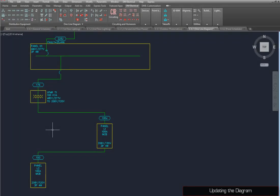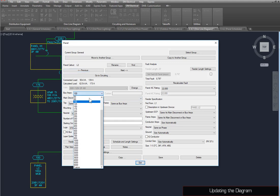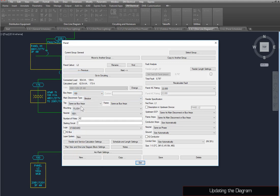To show how easy it can be to track changes to your project on the one-line diagram, let's make some adjustments. Run the Panels command, and find Panel L2. Set Bus Amps to 150. Press the Save button, and close the dialog box.